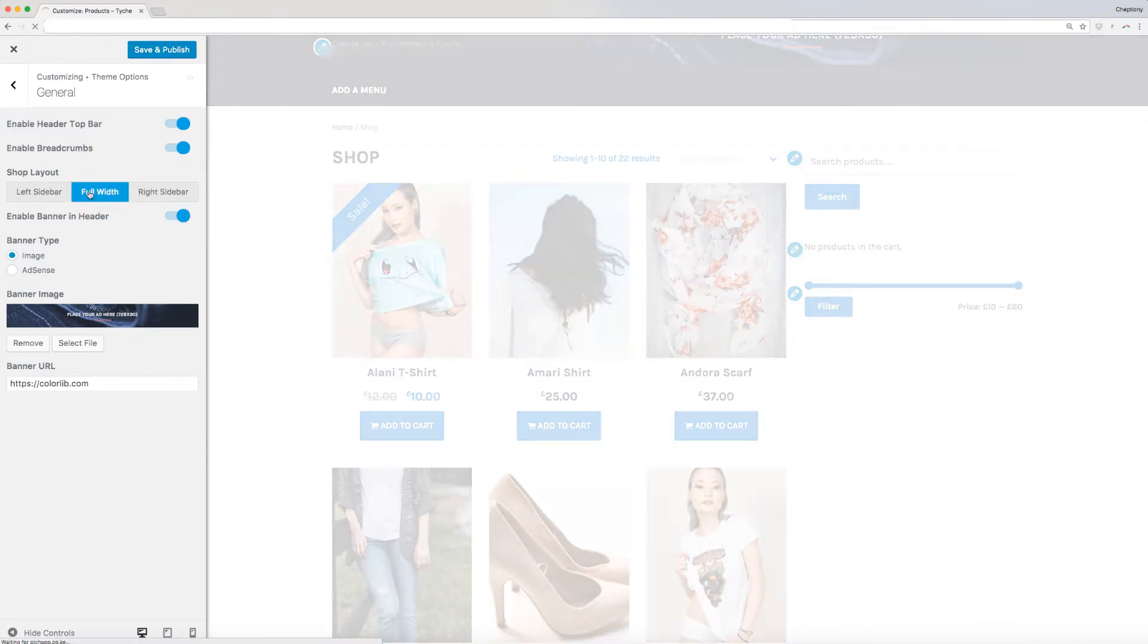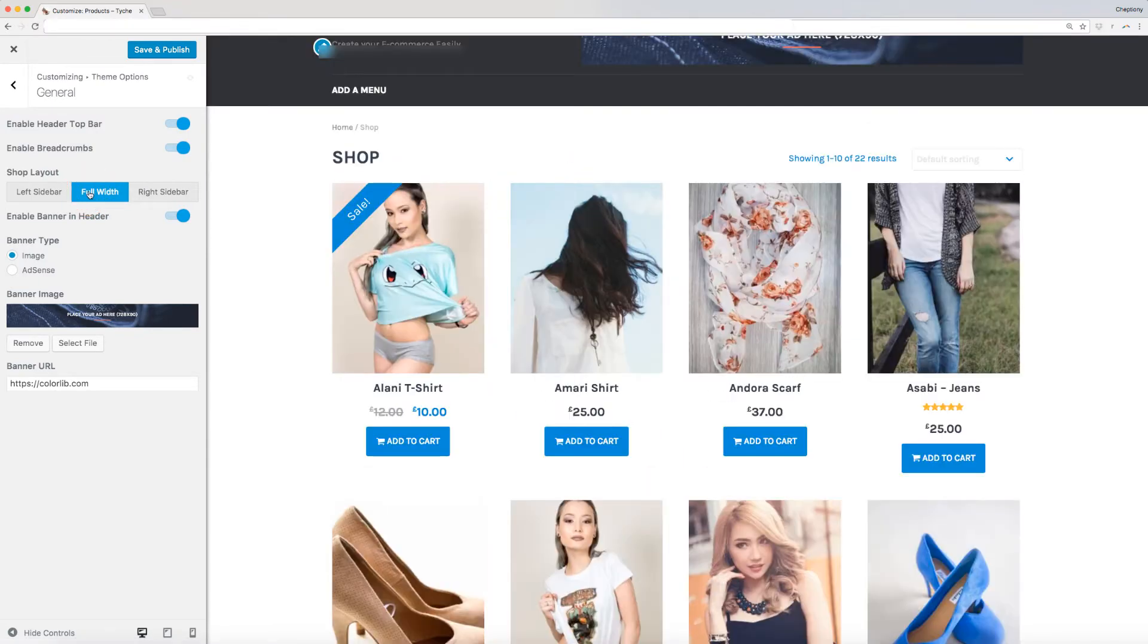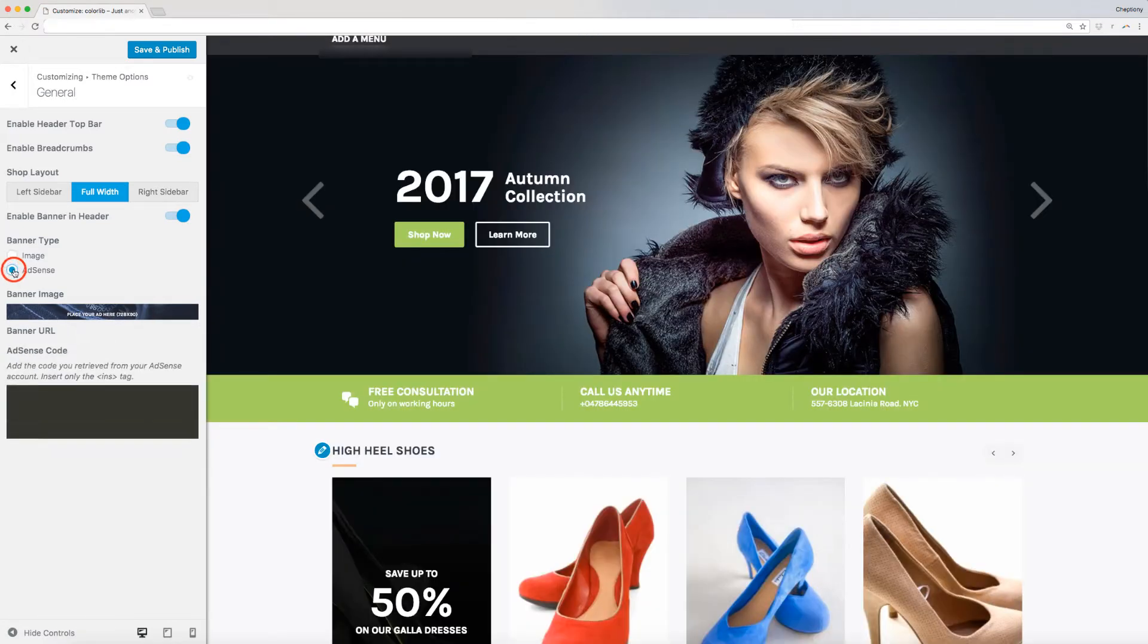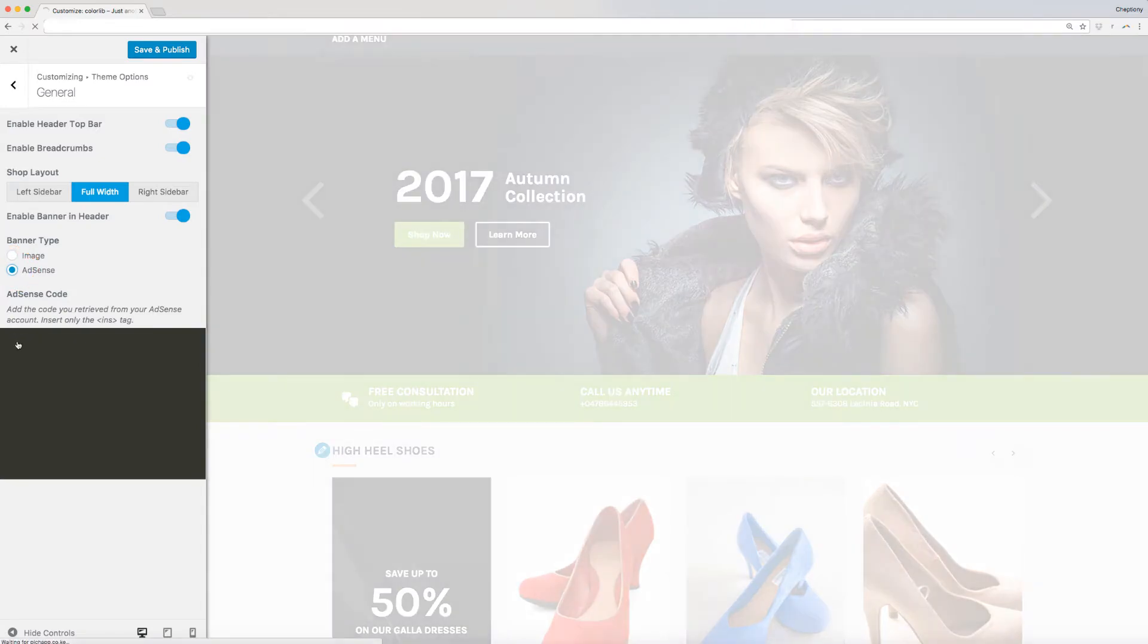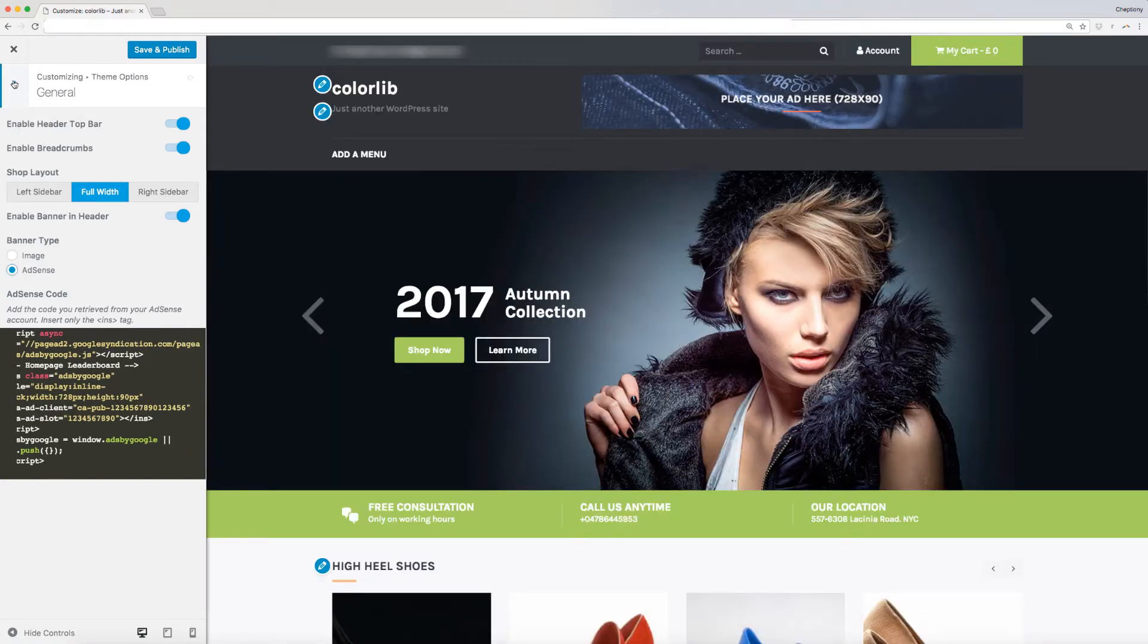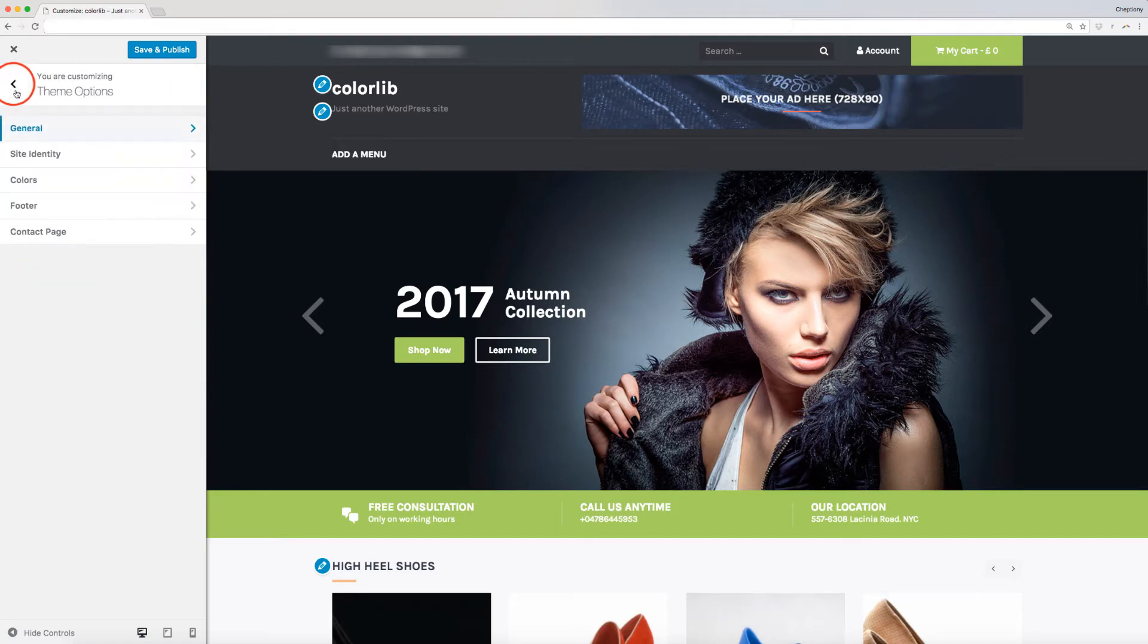We have two types of banners that you can add to your site, image or AdSense. Click on one to choose. Let's choose AdSense. Here you will be presented with an empty space to add AdSense code. Copy and paste the code here. Once done, click on the back button to return to the previous page and edit other menu options.